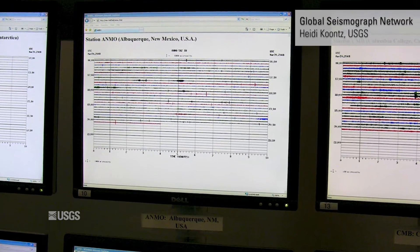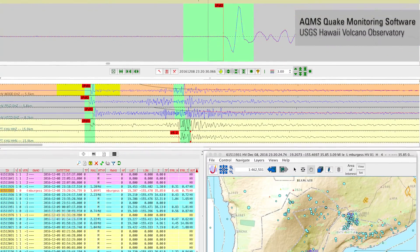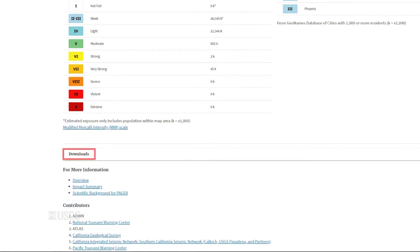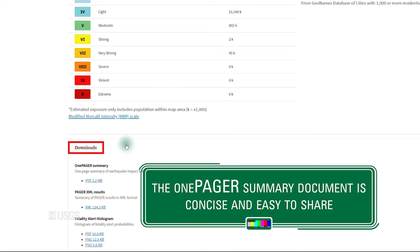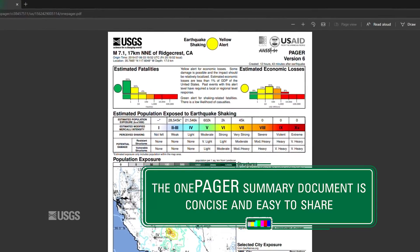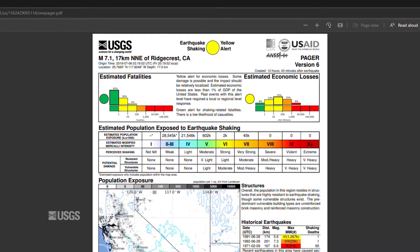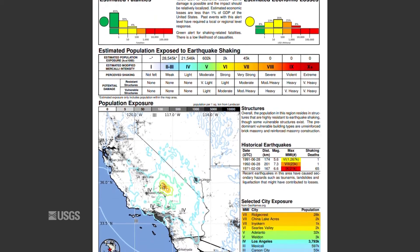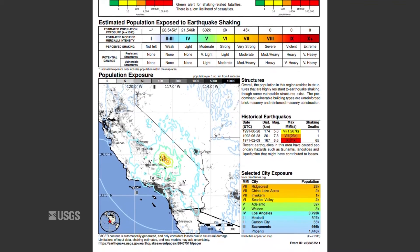For most earthquakes, PAGER is put onto the web within five to ten minutes. For the largest and most destructive earthquakes, our seismologists take a careful look at the earthquake information before putting up PAGER, so it could be as long as 45 minutes to an hour. PAGER is then updated as our information about the earthquake improves, and earthquake information including images and background can be obtained through the download link on the web page. PAGER green indicates an earthquake that may only be of passing interest with minor damage and impacts, whereas PAGER orange or red may indicate a regional or even national response being required to a major disaster.